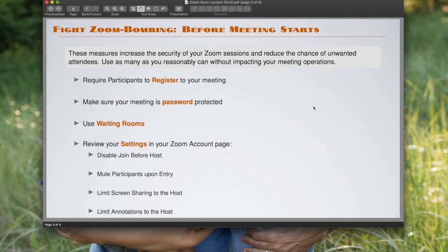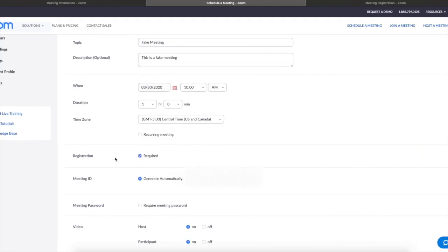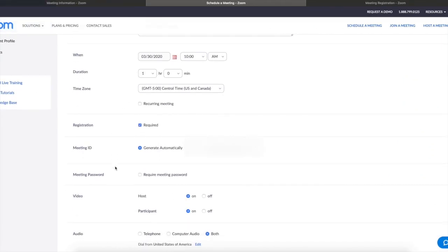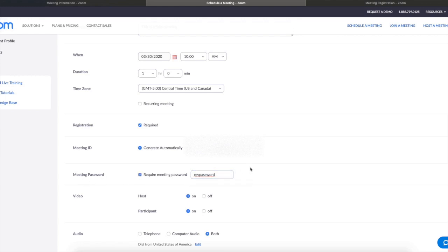The second thing that you should do is to use a password for your meetings. You do so by again going into the creating a meeting information. You'll see meeting password, you say required password, you write your password, and then after that, participants will be required to use this password to join your meeting.